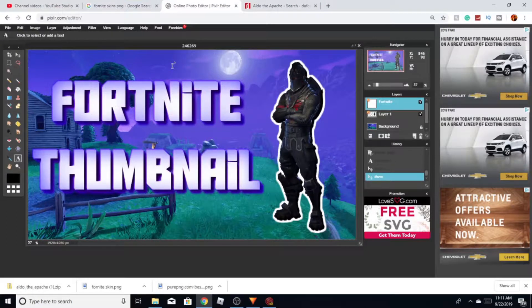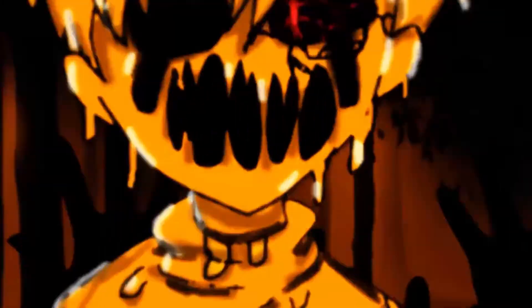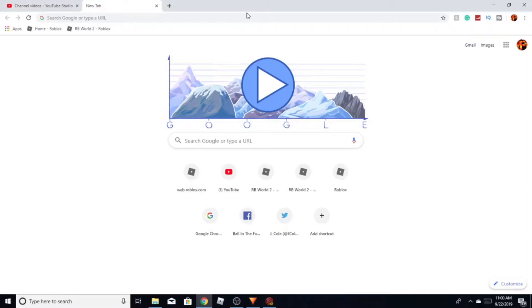As you guys can see, this is how the thumbnail looks like. What is good YouTube, it's your boy FlamEx here back again with another YouTube video. Today is gonna be a totally different video from the rest of my videos.